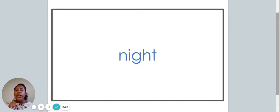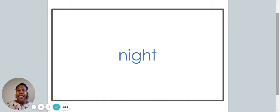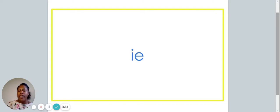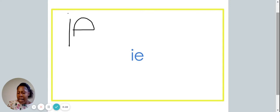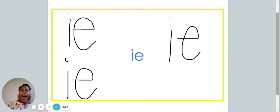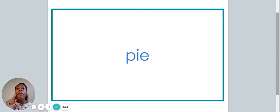Here we see the word night. The word night has the I sound in it. Did you hear it? Here we have the letter combination I-E. These letters together also make the I sound. Let's write those down on our piece of paper. Here we have the word pie. The word pie also has the I sound.